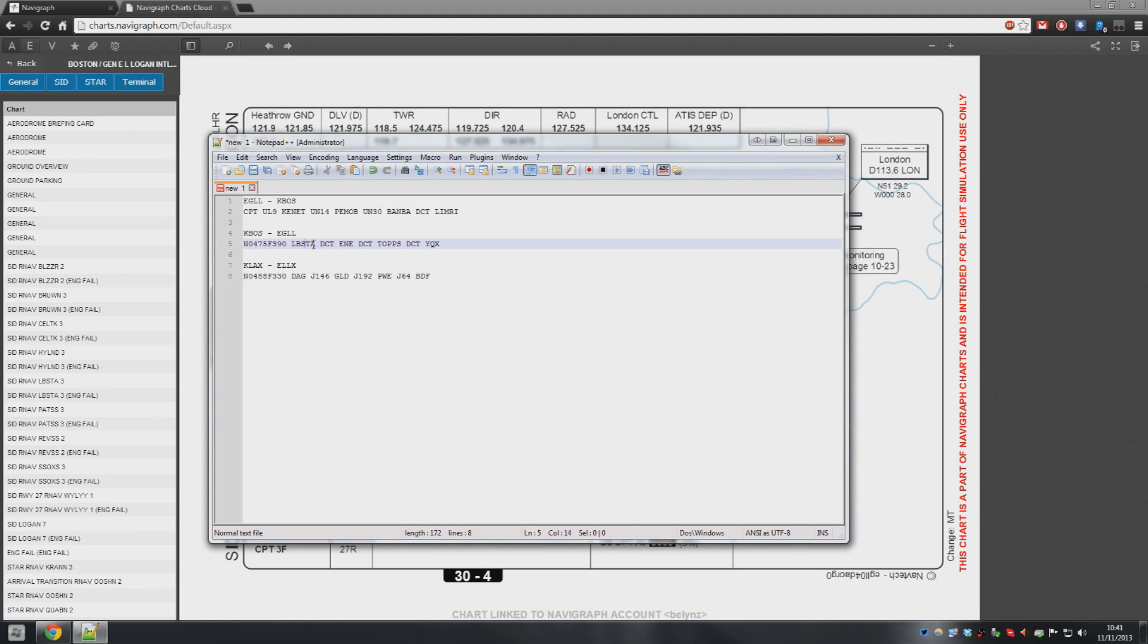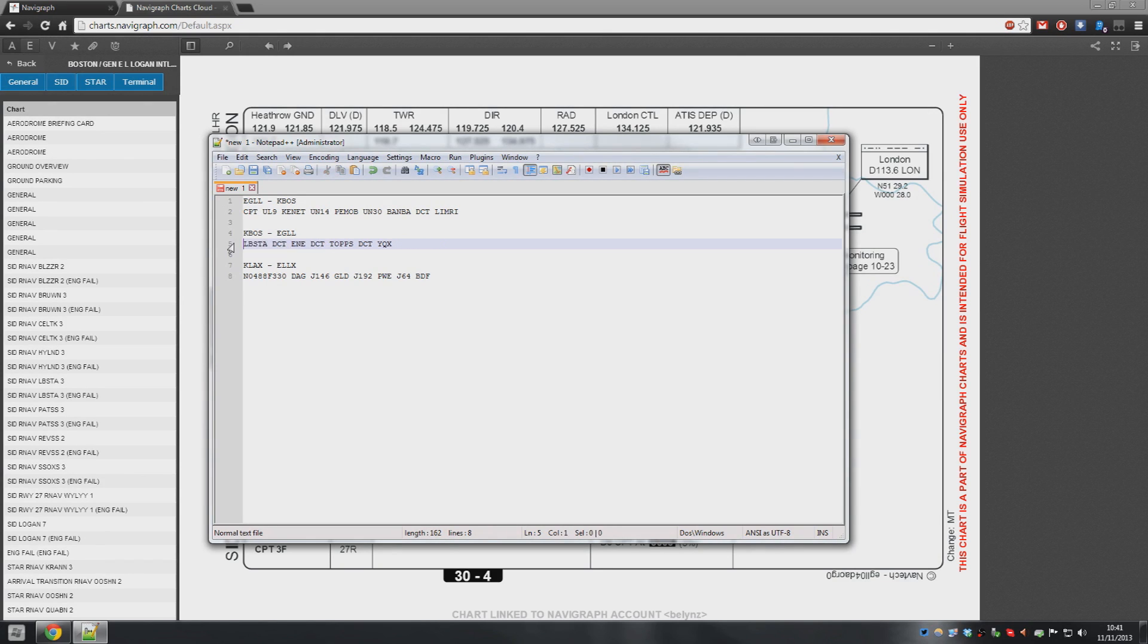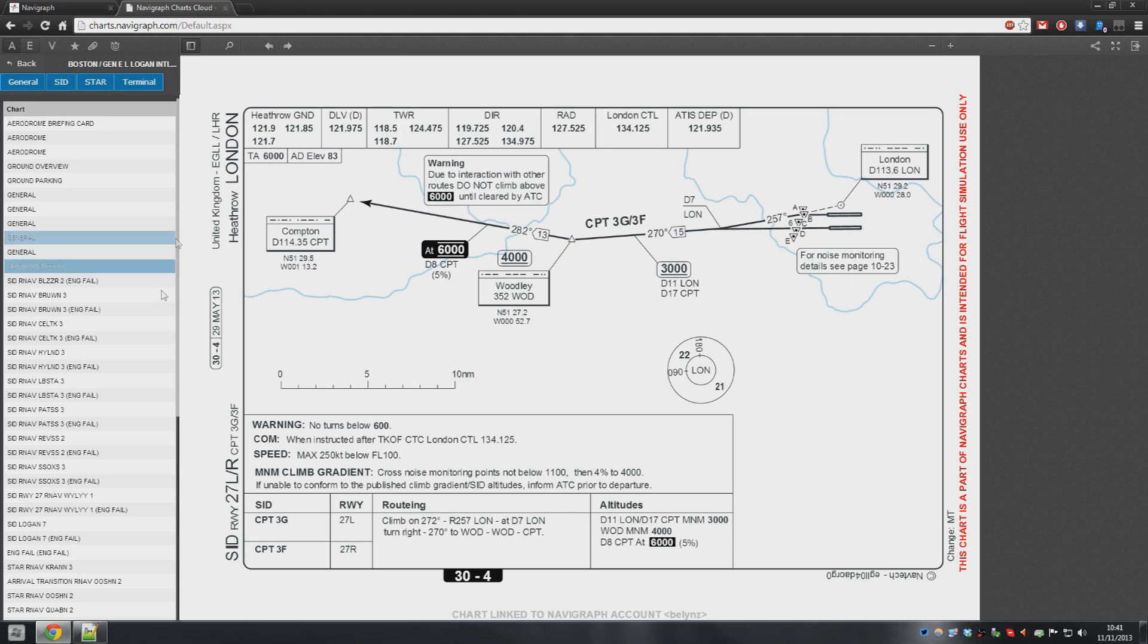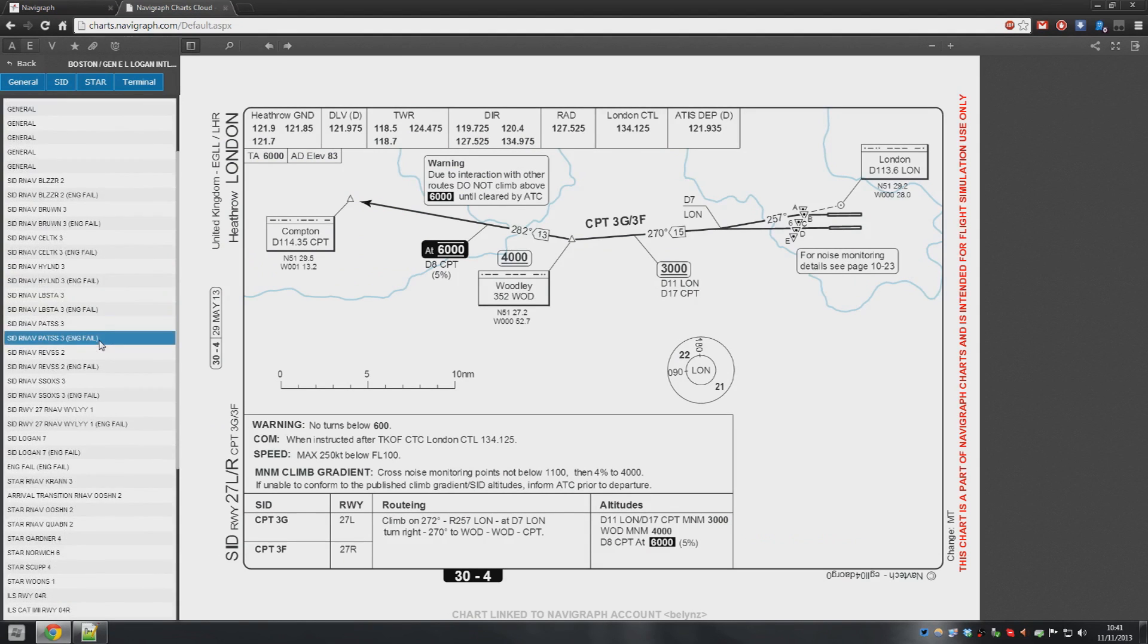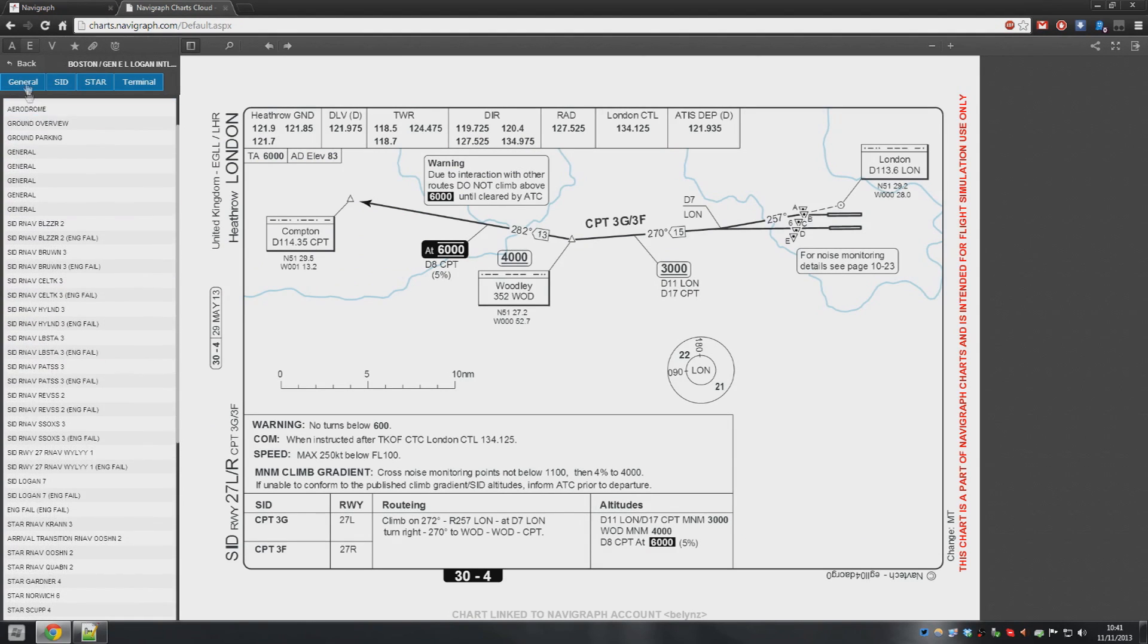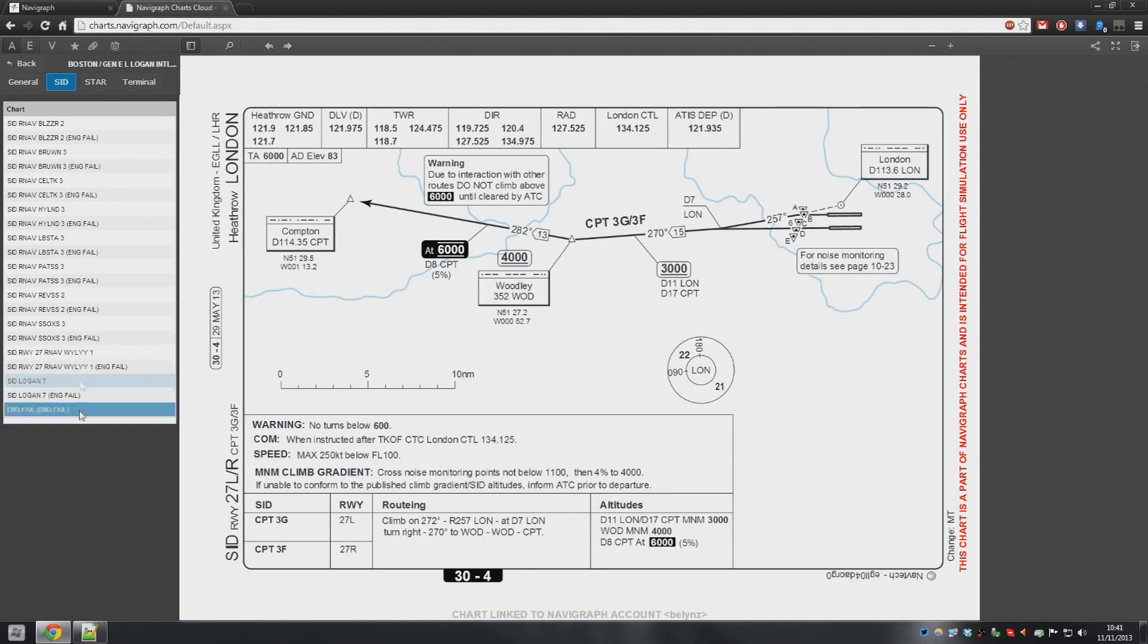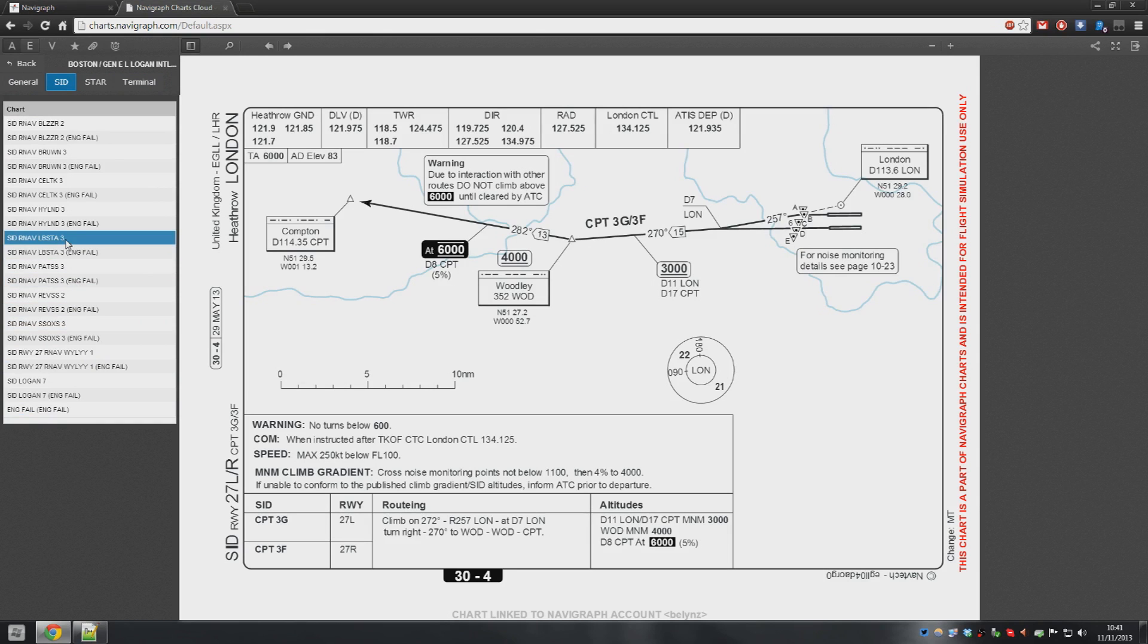So LBSTA Lobster? Maybe. We'll go with Lobster. If it's not I'm going to look like an idiot but whatever. So again, ignoring the ground speed and the flight level, Lobster being the first waypoint. So we look down the chart. Actually first of all let's filter it by SIDs. We look down the chart and we can see here Lobster 3.